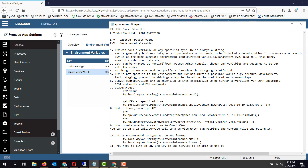As we already described, both of these can be changed at runtime from the process admin console. To change an EPV you need to specify a time when the change gets effective. The EPV changing mechanism is not that user friendly, and people build human services utilizing JavaScript APIs which are used to change the EPV by the end users.